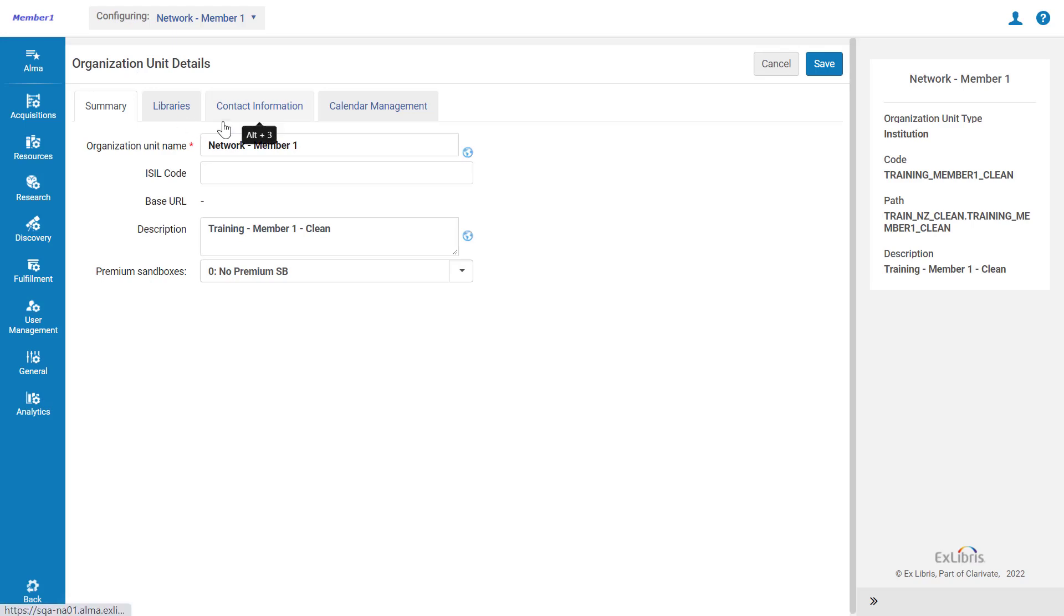If you wish, you can define a reply-to address on the institution level, which will be used as a default for all libraries. This is done under the Contact Information tab.